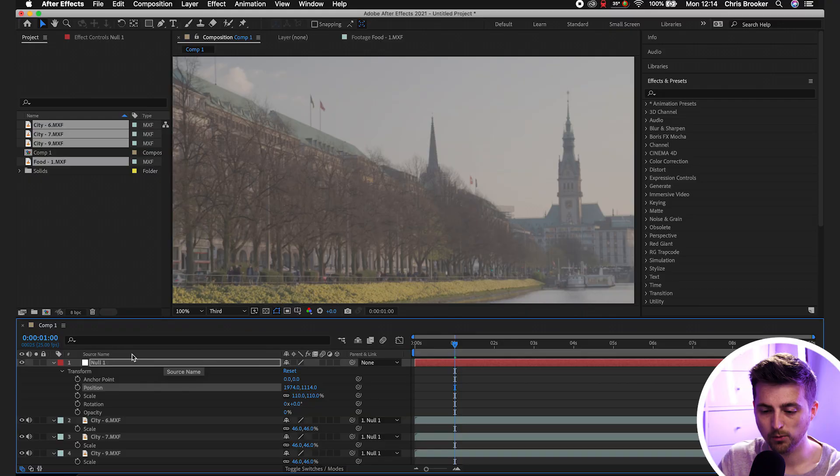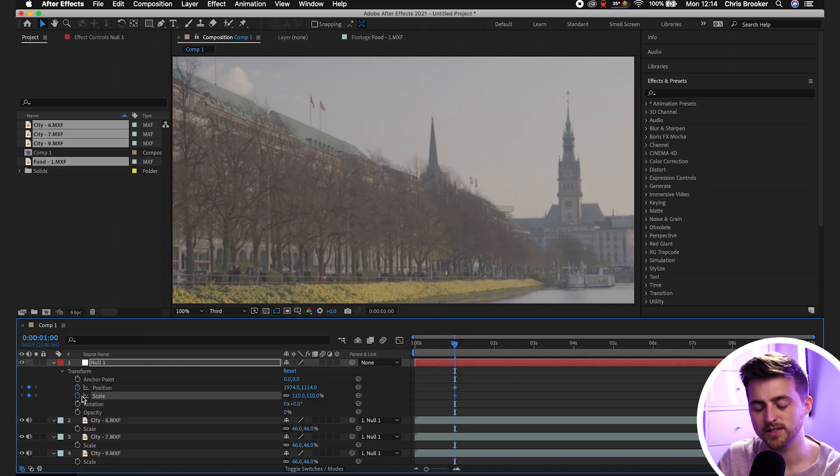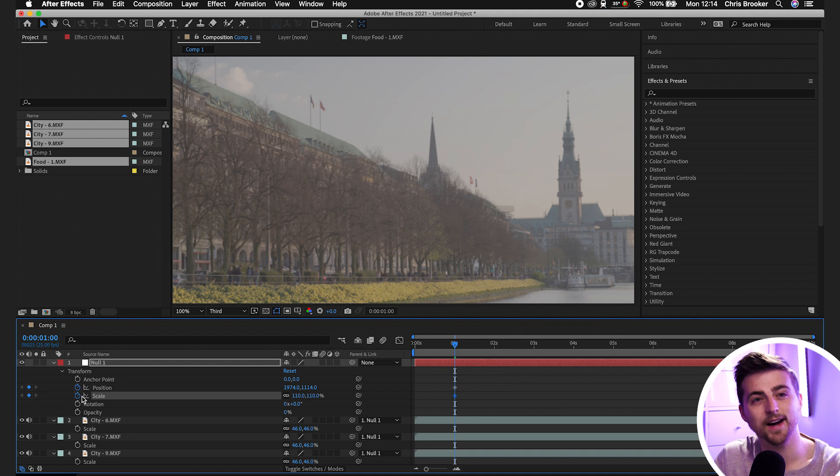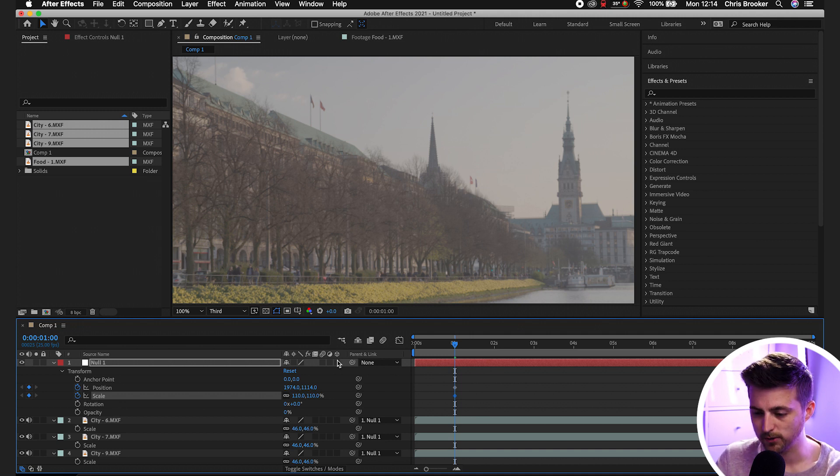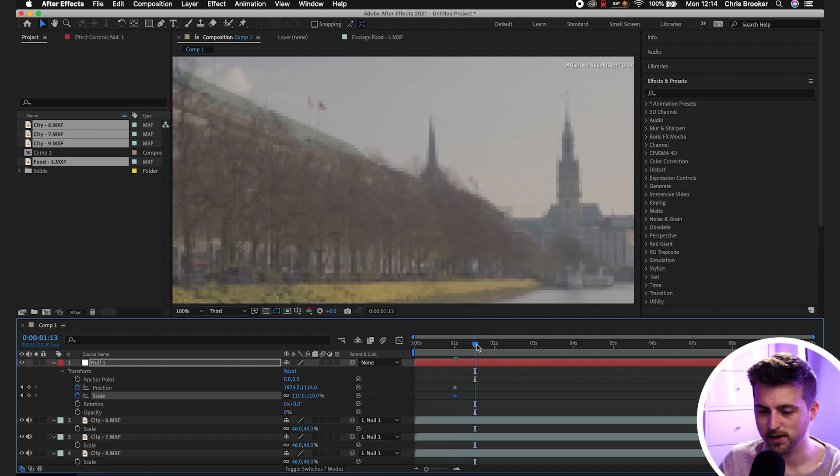So to animate from this first video to our second video, we want to create a new point on the position and the scale. And we can always do the rotation if you wanted to add a rotation animation, but I'm not going to do that in this example. We'll move over half a second to the right.